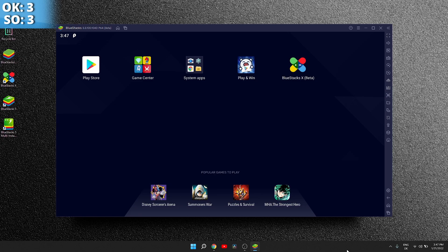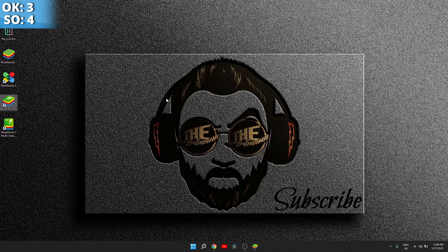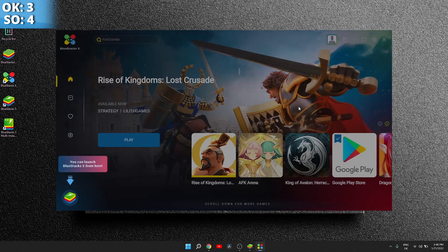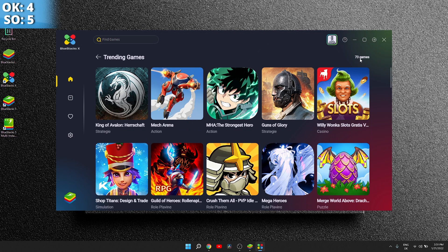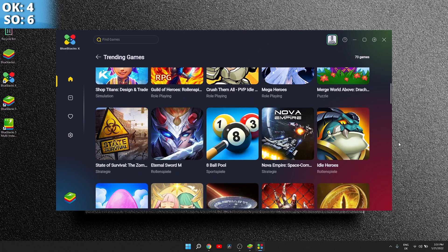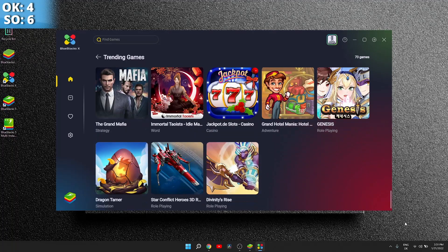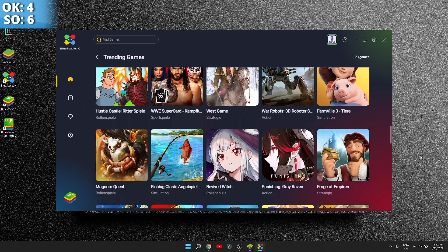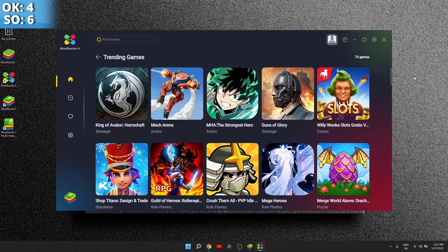Okay, so here up in the left corner we see P64 and the Pi logo, so we know we are on the Pi latest version. Now before we start, let's talk a little about Bluestacks X. They have 73 games here, so you may find what you need — like Call of Duty, Free Fire, or whatever suits your taste — but it all depends on your internet speed.